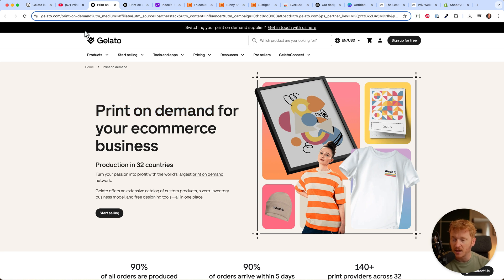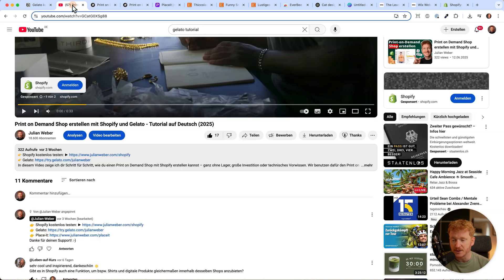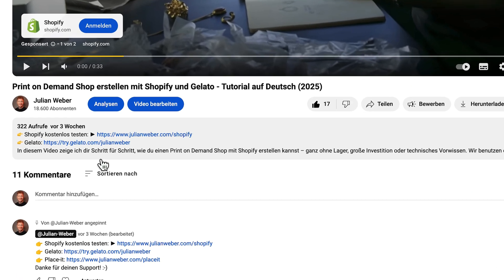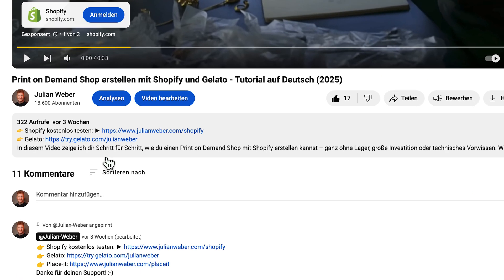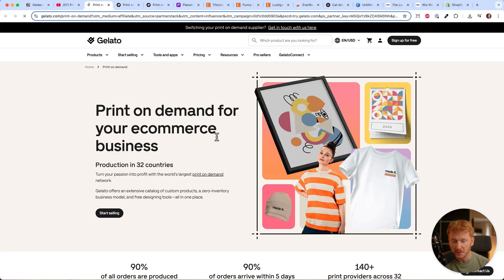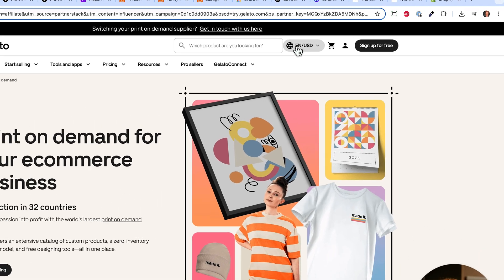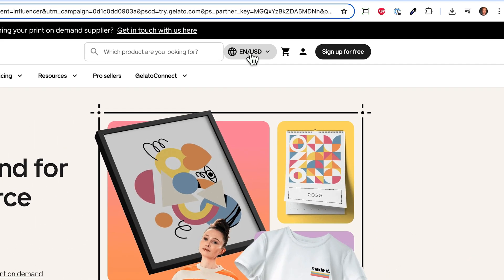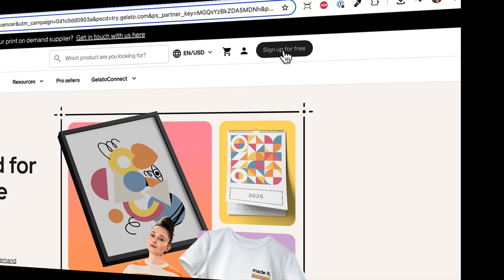Before we start, really important: you'll find the link in the video description. It's a partner link, so you can sign up for free and try it out. At the same time, you're helping me and my channel, so thank you if you use my link. Once you've clicked on it, you'll land on this page where you can find your language and currency, then click sign up for free.